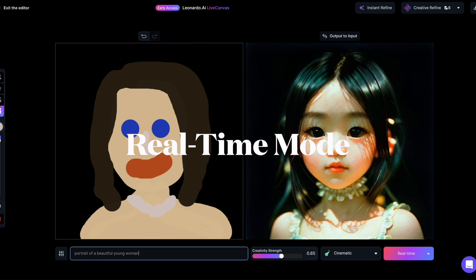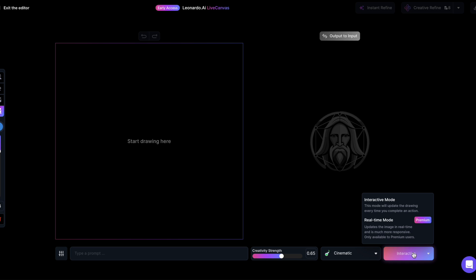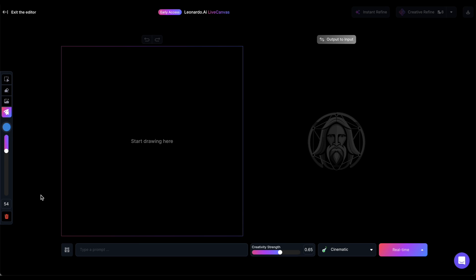I'd like to introduce another feature called real-time generation. Live Canvas has two modes: the interactive mode, which we've been using until now, generates an image only after you complete an action. Then there's the real-time mode, which updates the image in real-time as you perform actions. The real-time mode is available only for paid plans. Besides the prompt box, you can randomize the seed for new outcomes or use a fixed seed to modify the existing output without drastic changes. You can also adjust the guidance scale to control both prompt adherence and the amount of detail in the image. The high-quality feature is exclusive to paid users, while all the other features we've seen before are free, at least for now.